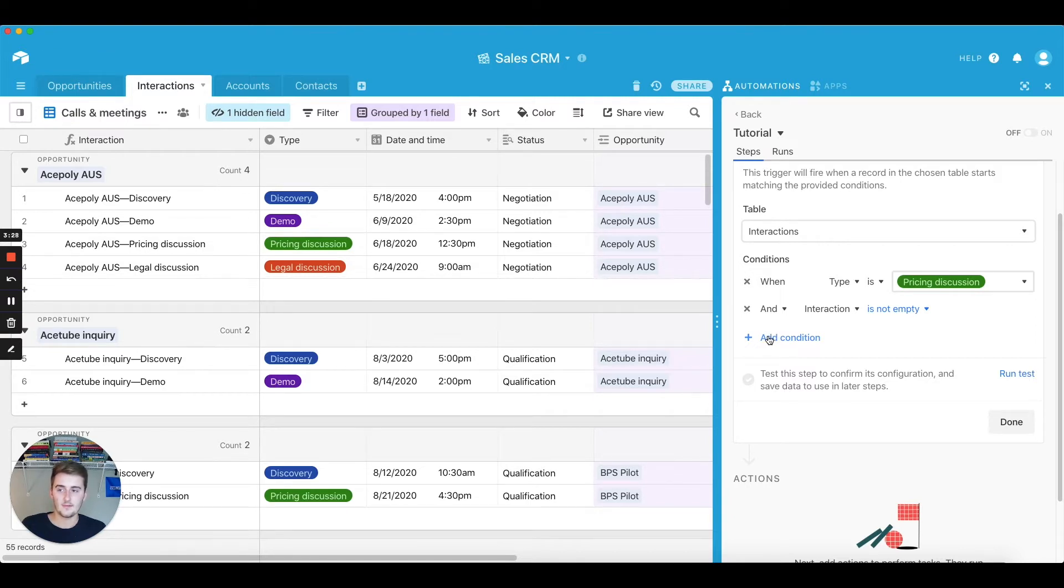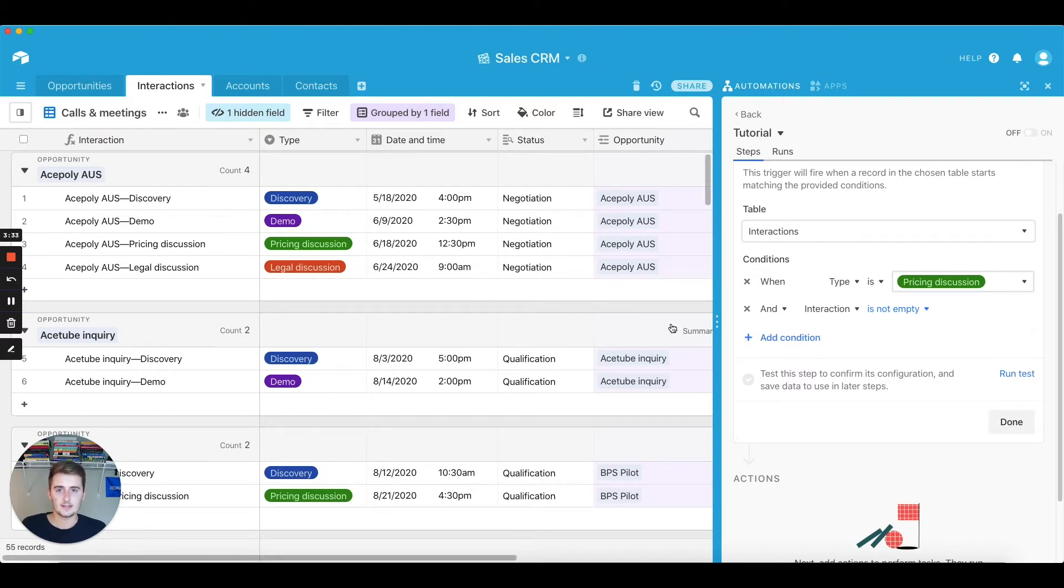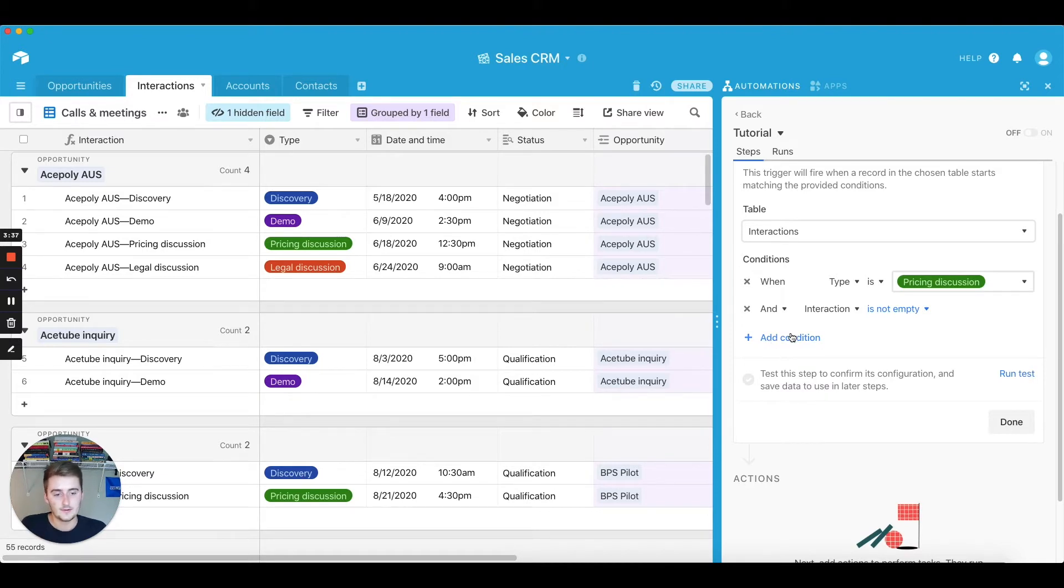Here you can add, I think you can actually, I've not found the limit to the amount of conditions you can add on an automation, whereas like in a view in your Airtable base there are a limit to I think like two or three filters that you can add for each view. So this will be very useful if you really want to drill down into what your conditions are.